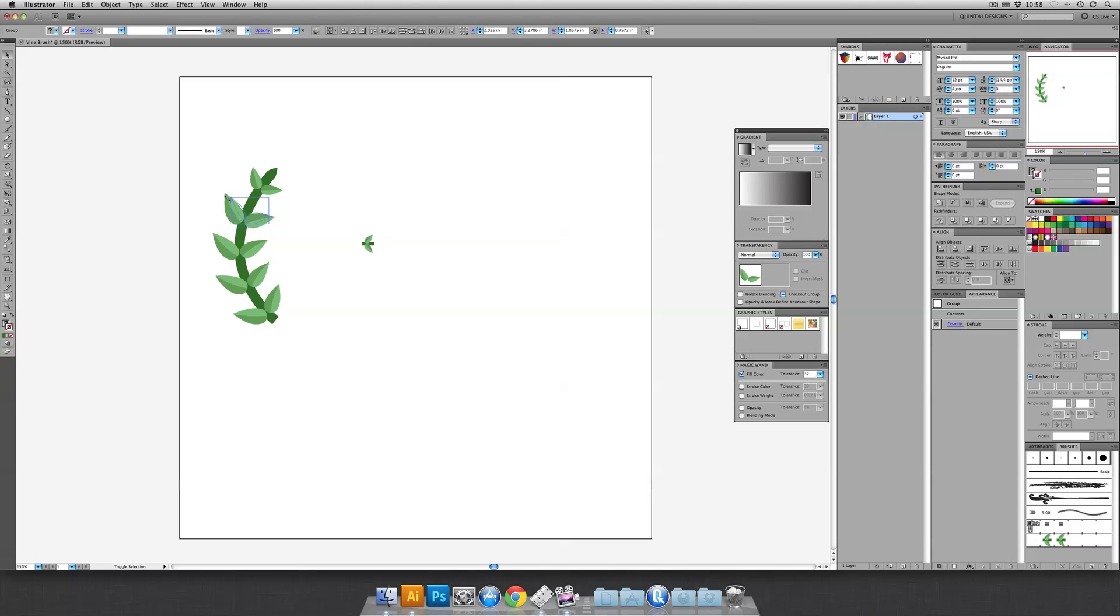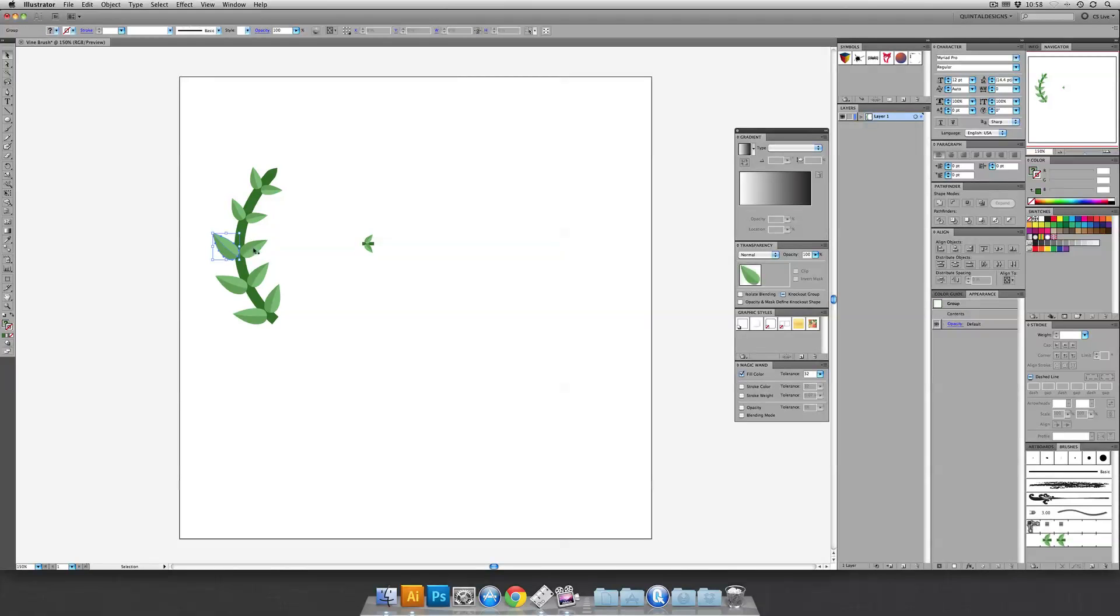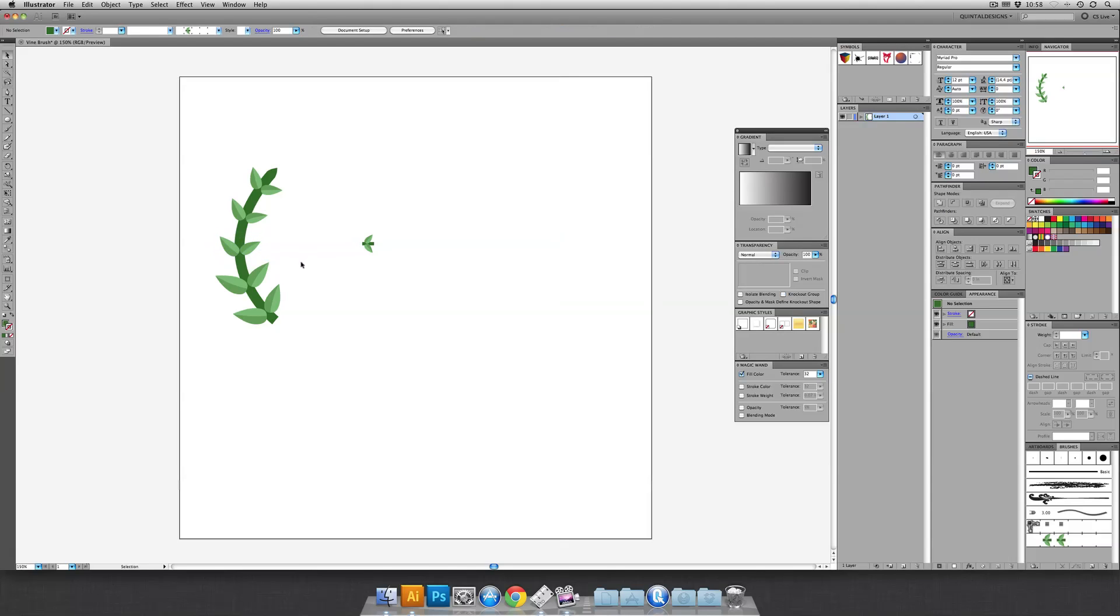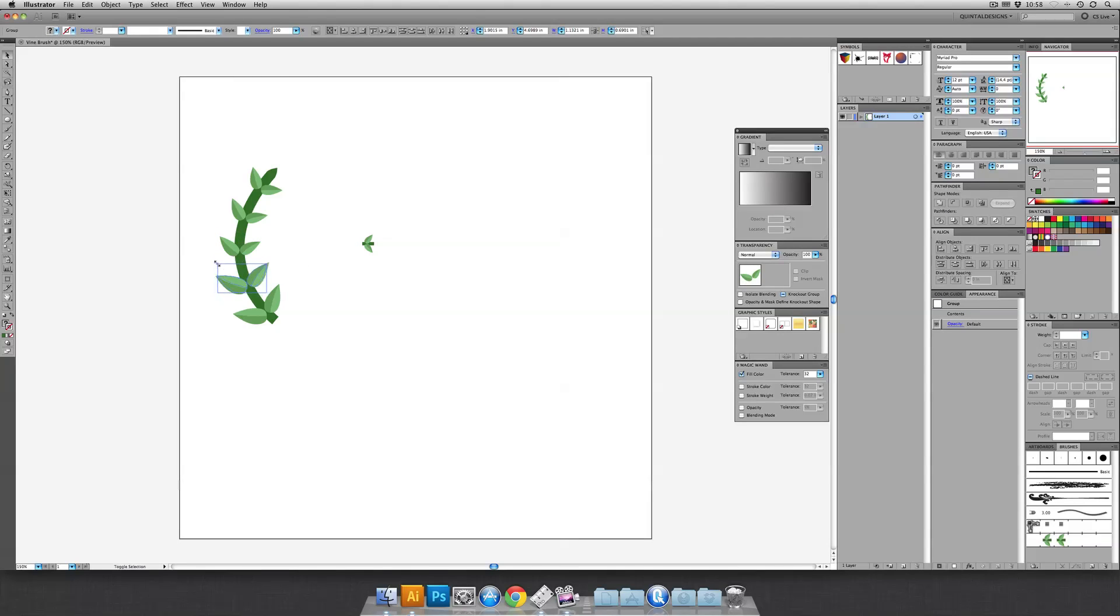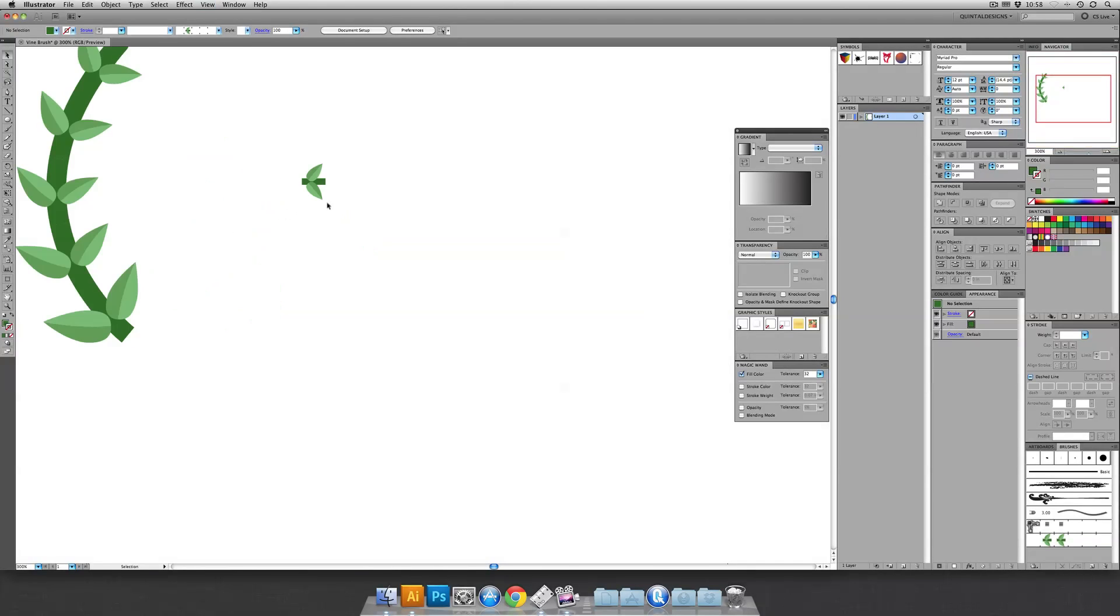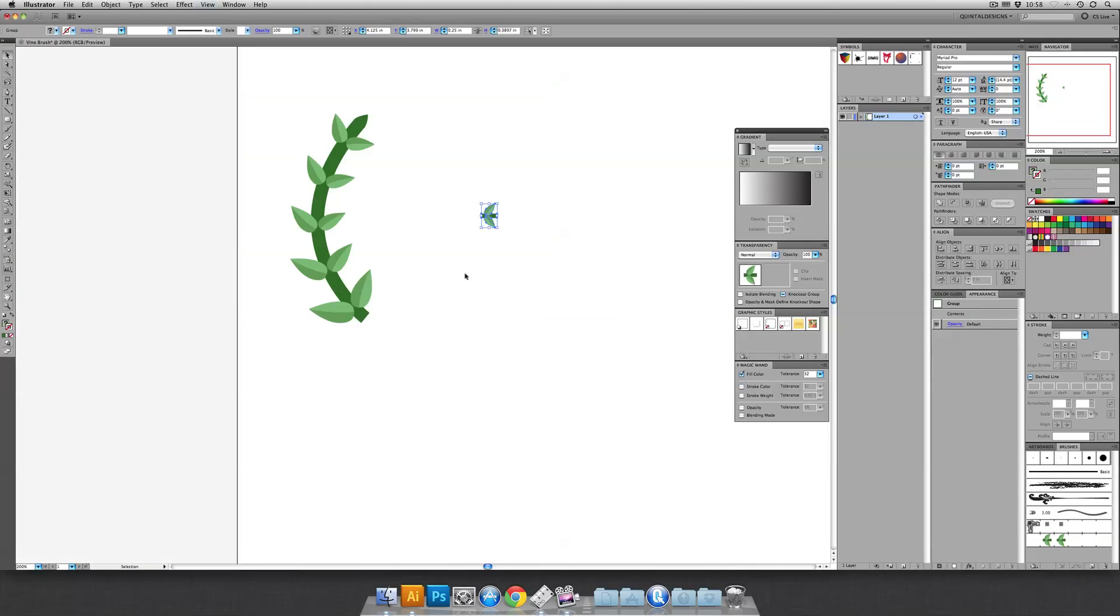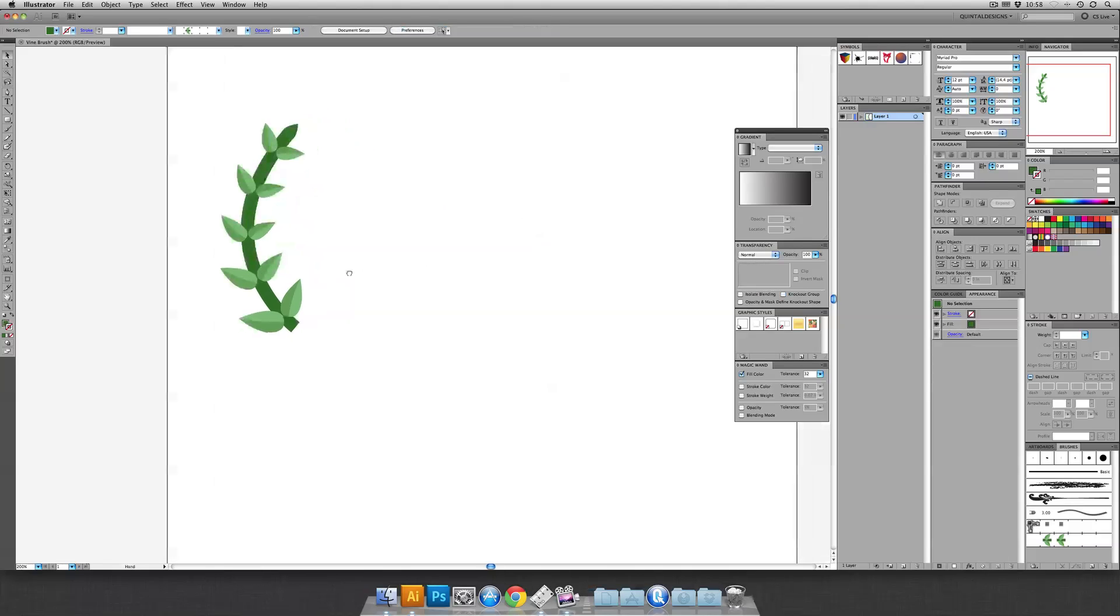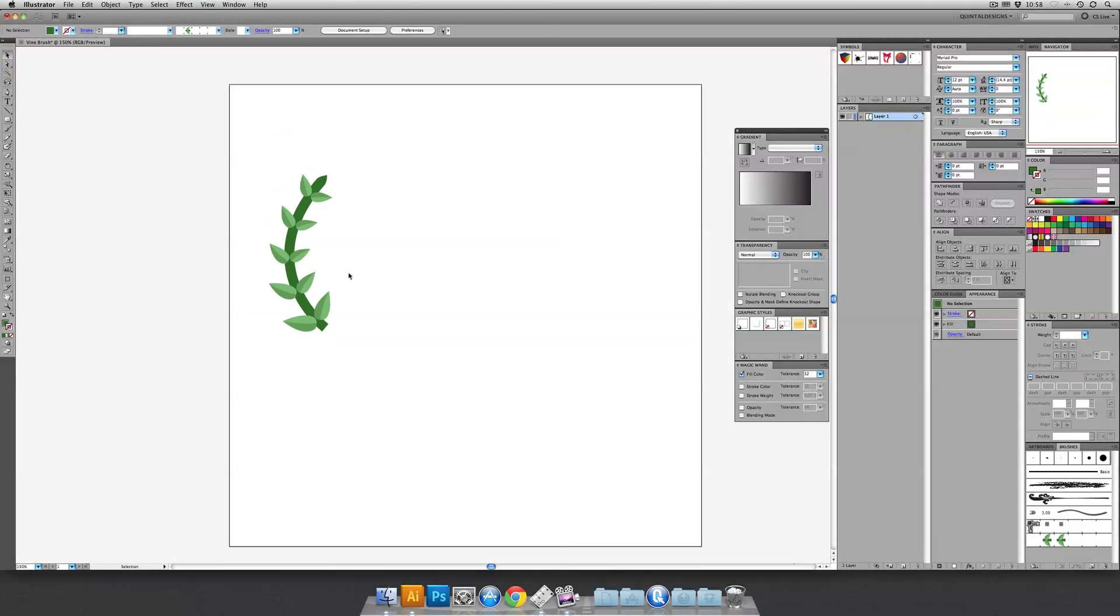If you really wanted to, you could go and take different sections and scale them when you initially make the pattern brush. But I really like how that ends up looking. I hope that technique, as it is now, works for you. And that's how you make a Vine brush in Illustrator.